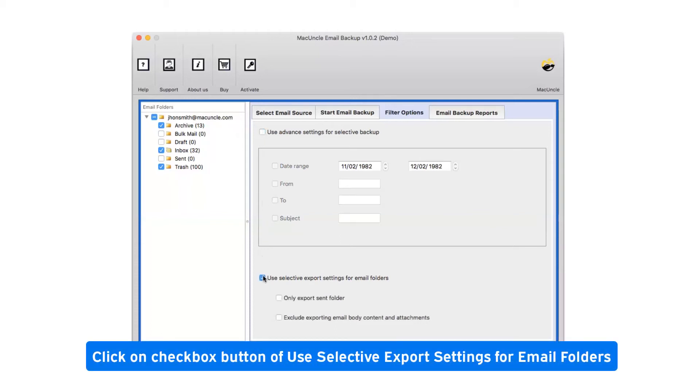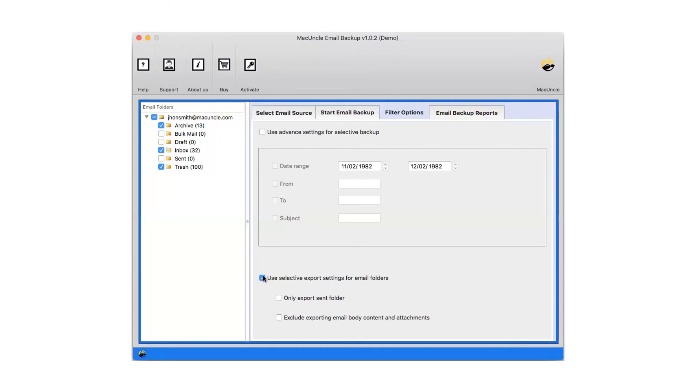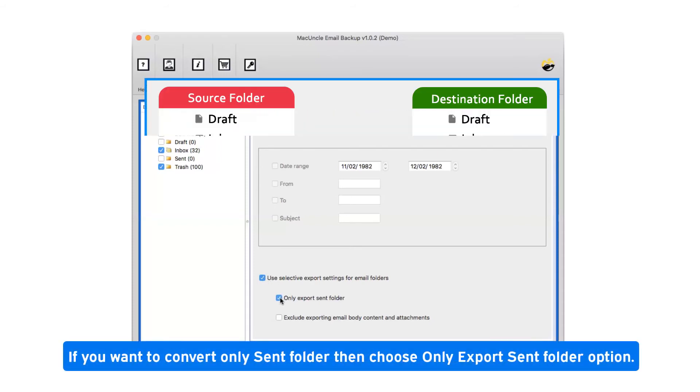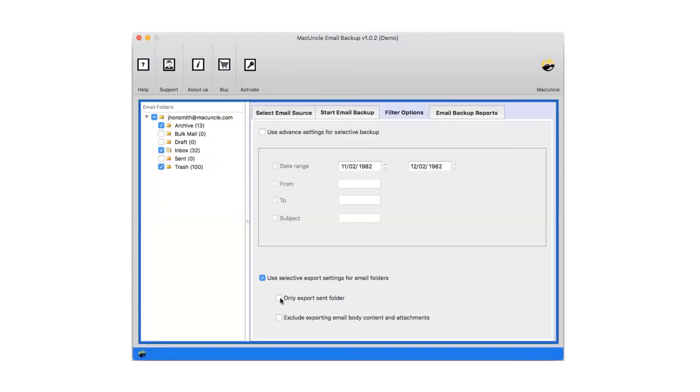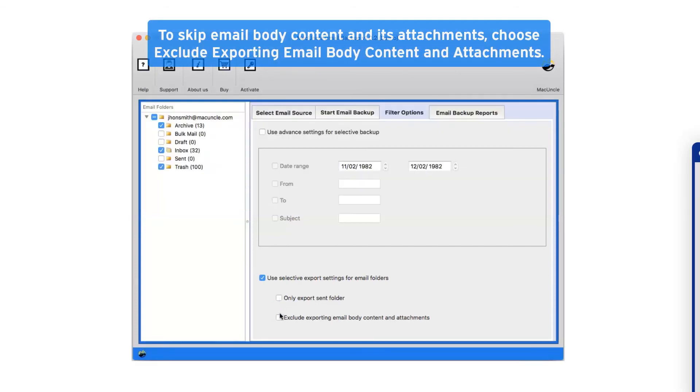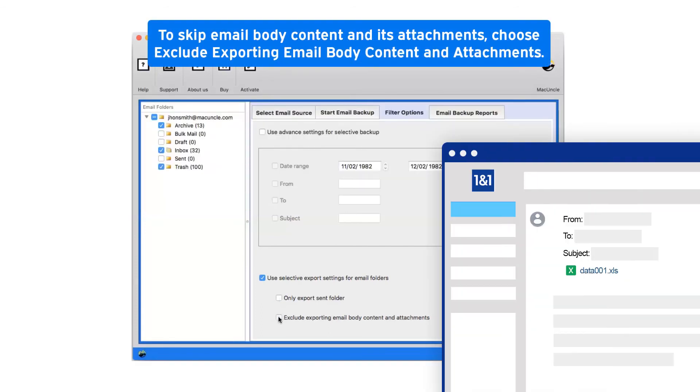Click on checkbox button of use selective export settings for email folders. If you want to convert only sent folder then choose only export sent folder option. To skip email body content and its attachments, choose exclude exporting email body content and attachments.